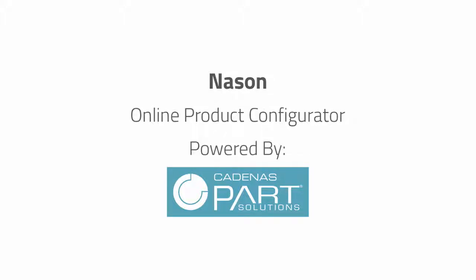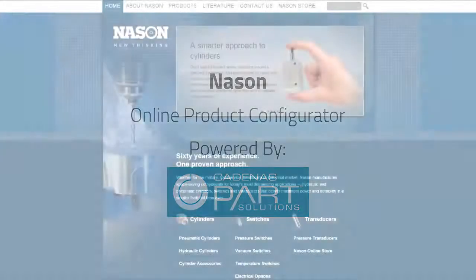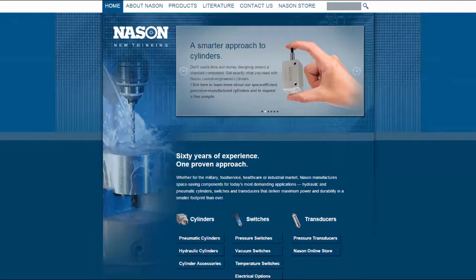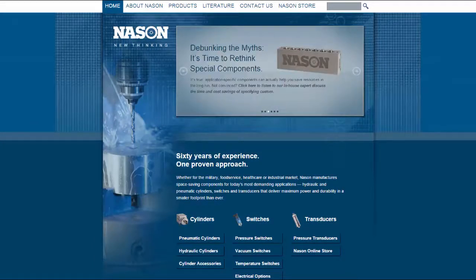Today we're going to check out the all-new online parts catalog of 3D CAD models from hydraulic and pneumatic cylinder, switch and transducer manufacturer, Naysan. Naysan has made it super easy for customers to find, configure, and preview their products.